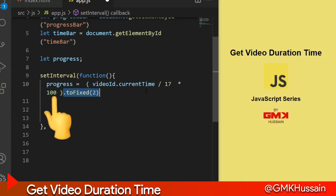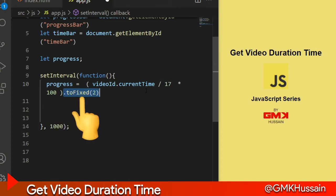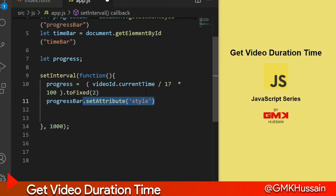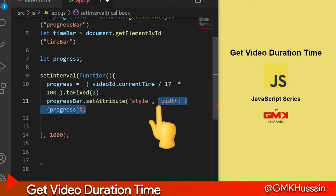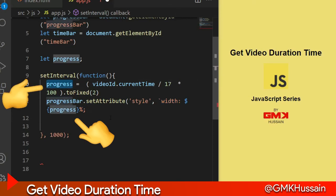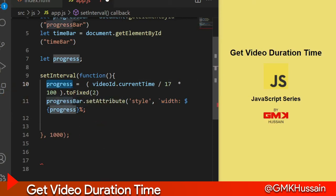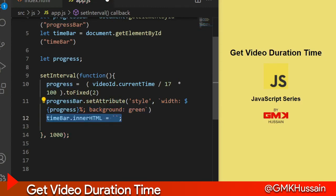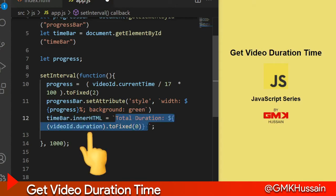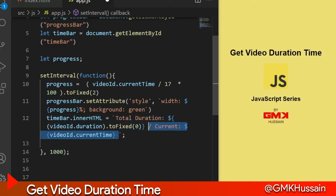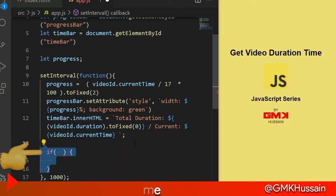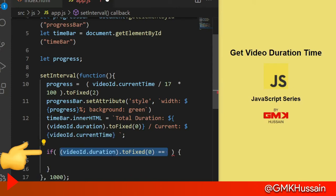To fix, then progress bar set attribute style width of progress bar, pace data from progress, and set background as green. Inner HTML bar shows the time of video duration and current time of video.